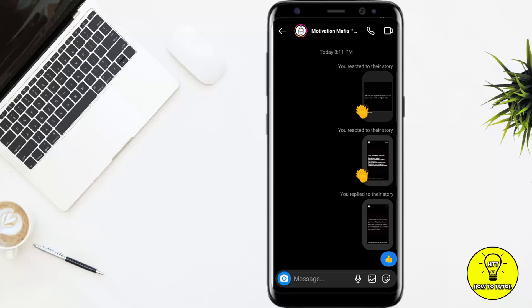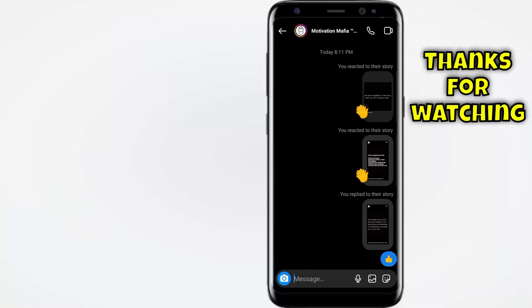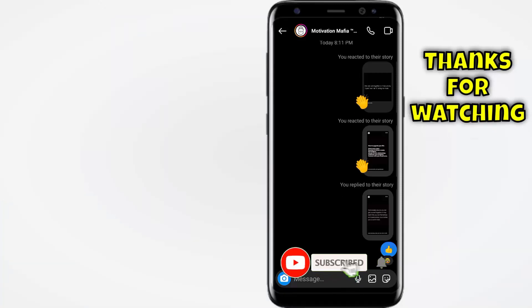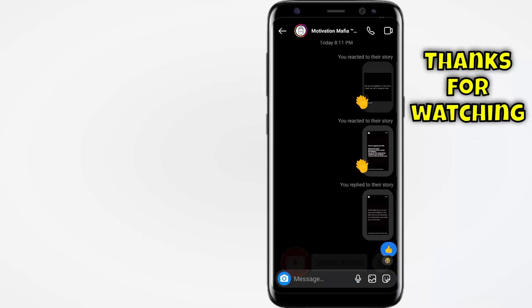It just requires a couple more button clicks to get to that point, but you will get to the same end result. Hope you guys liked the video — if you did, give it a thumbs up and subscribe to the channel.